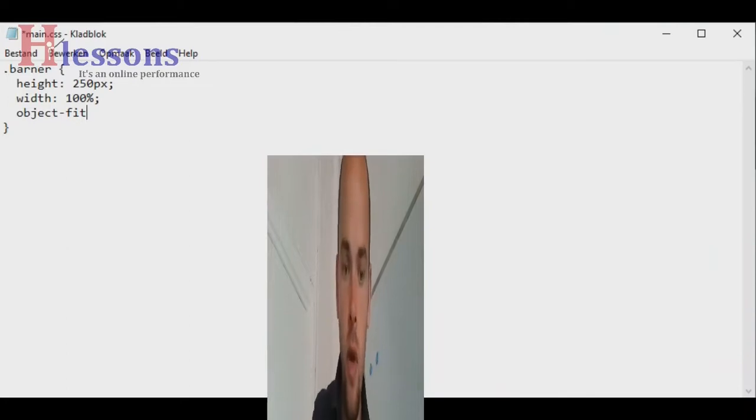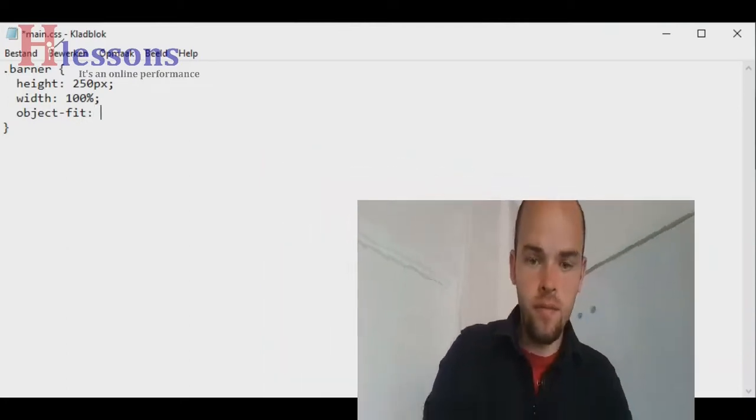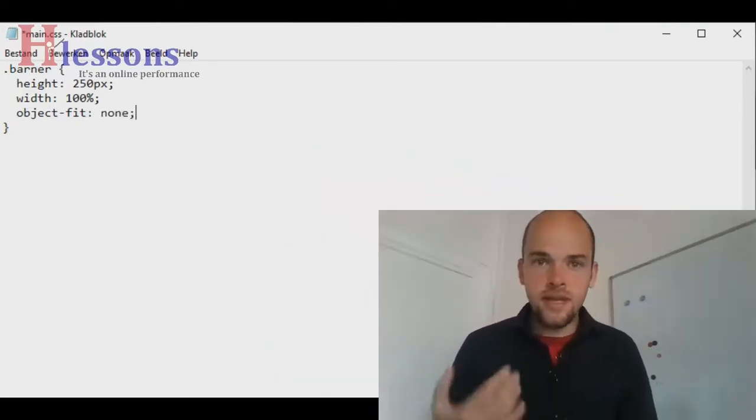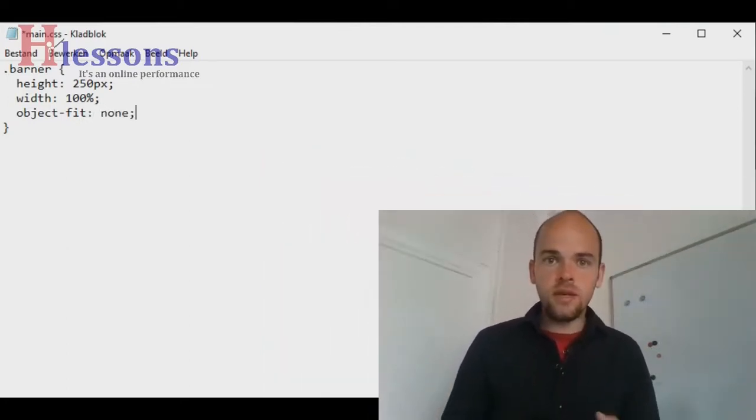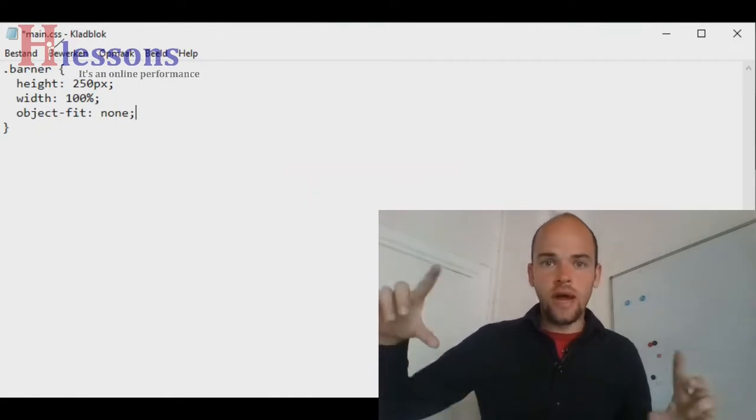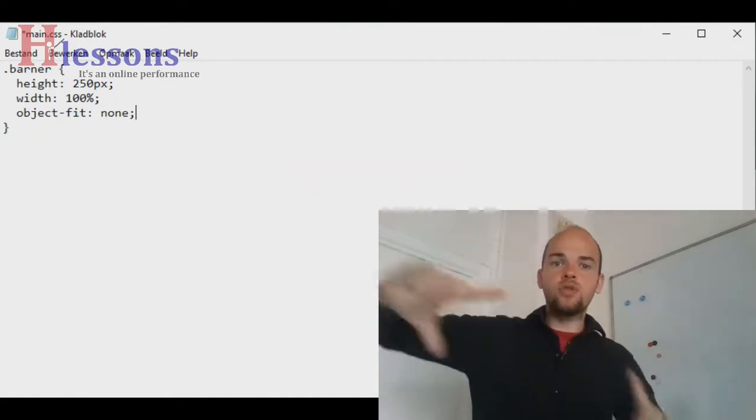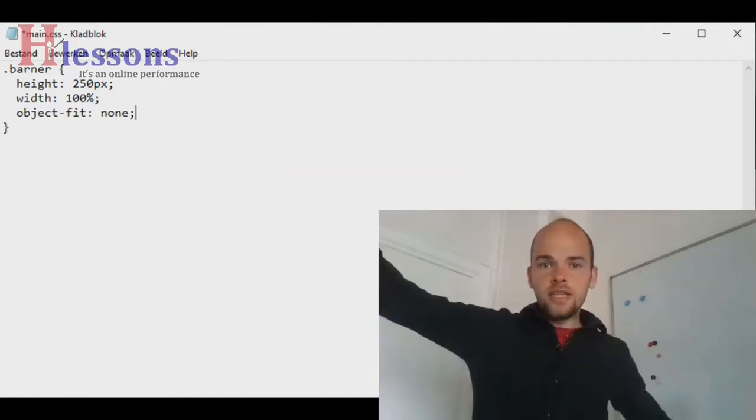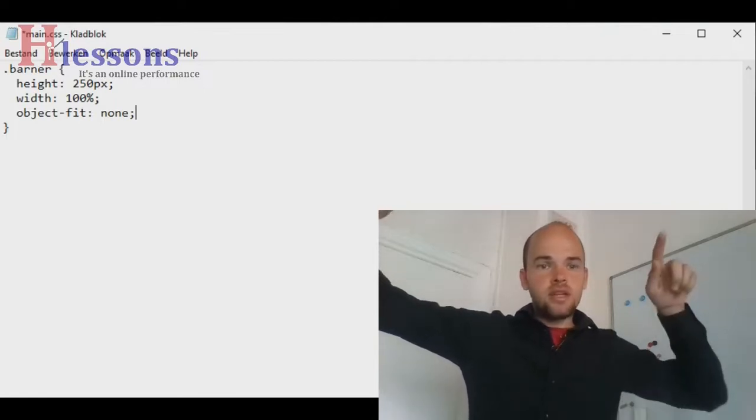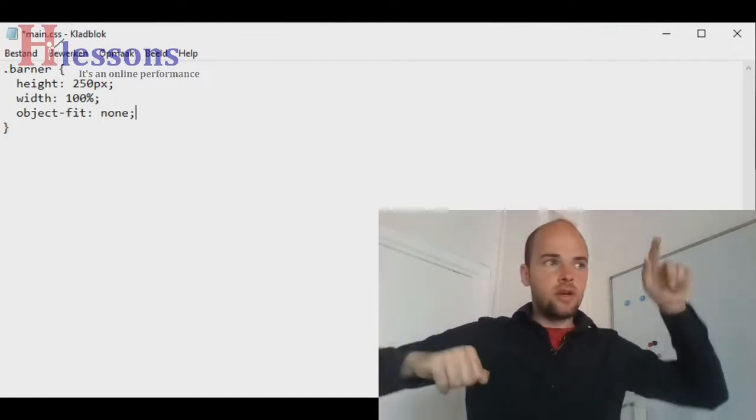And right now we're going to set none. This means that the image will not be resized to our height and width. It will use the complete image, and the height and width we set is the part that it cuts out.